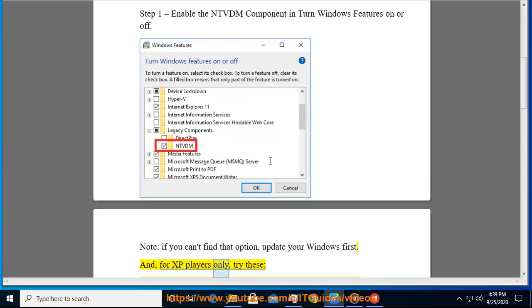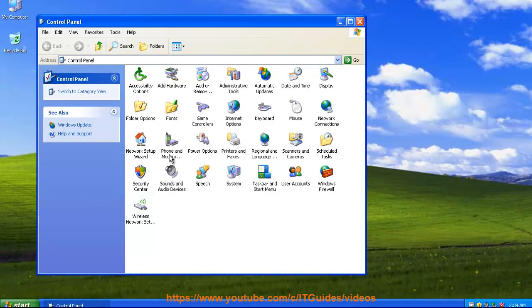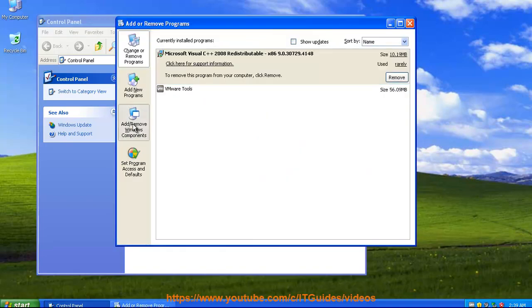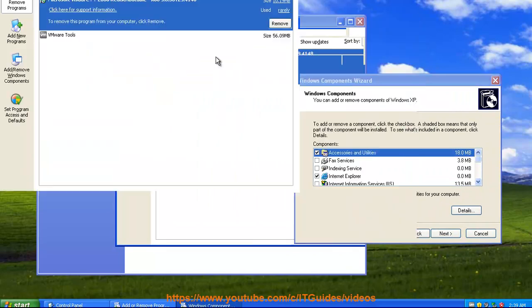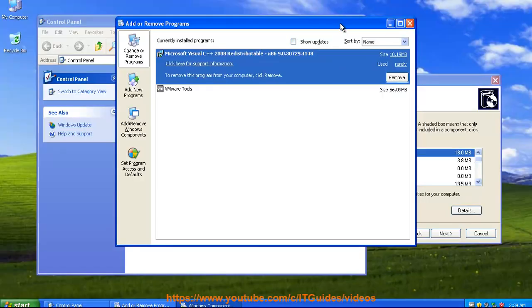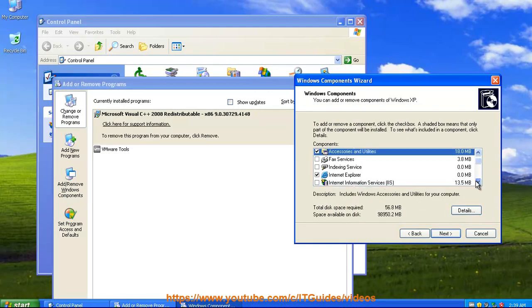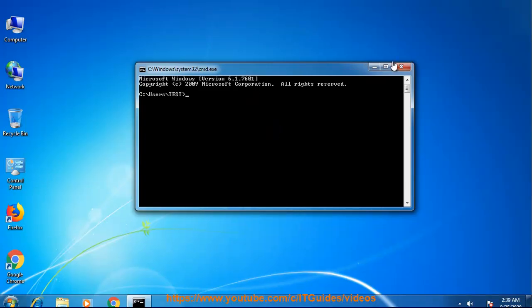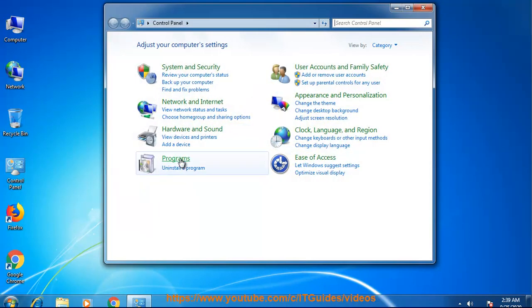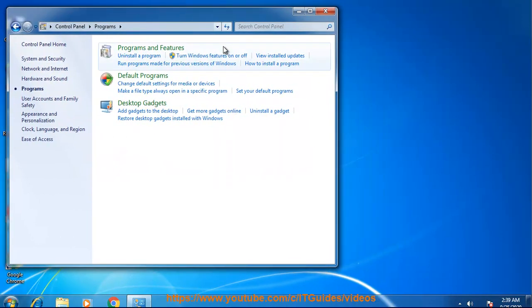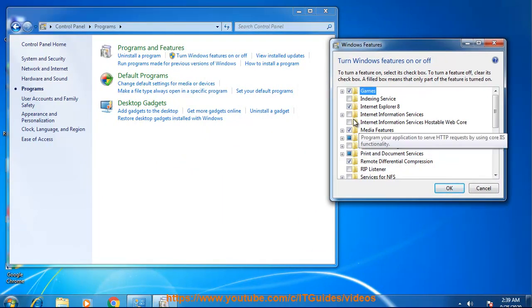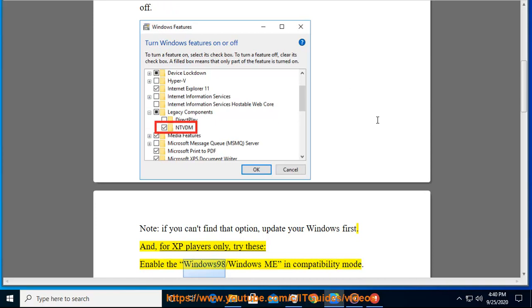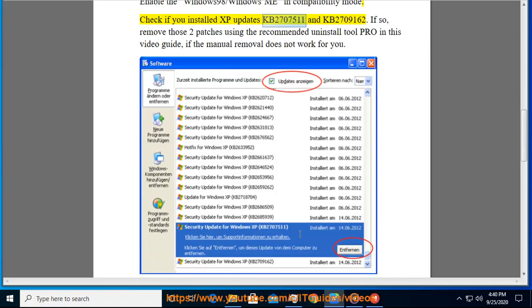And for XP players only, try these: enable the Windows 98 - Windows ME in compatibility mode. Check if you installed XP updates KB2707511 and KB2709162.